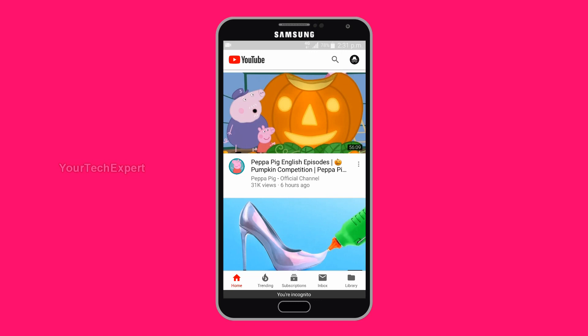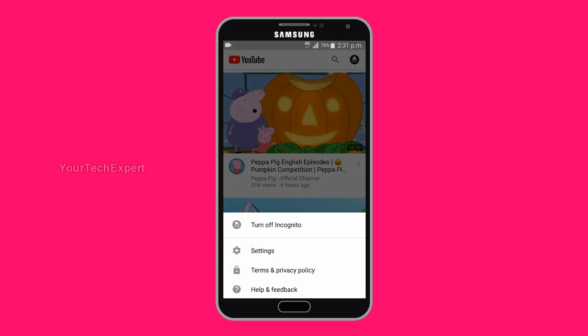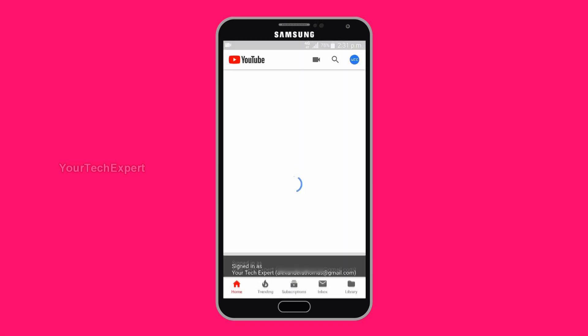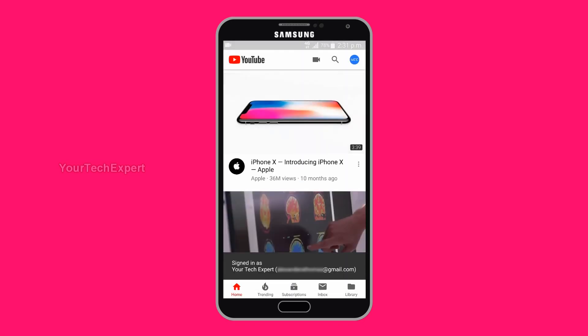Once you are done using Incognito Mode, tap the Incognito icon on the top right of the screen. Now tap 'Turn off Incognito' and Incognito Mode will be disabled.